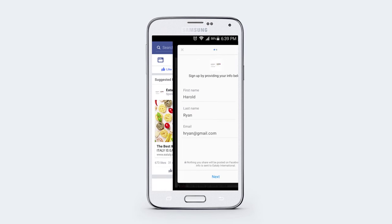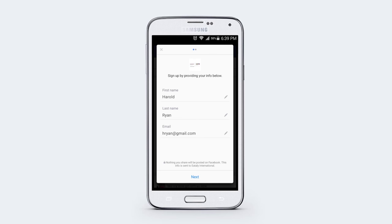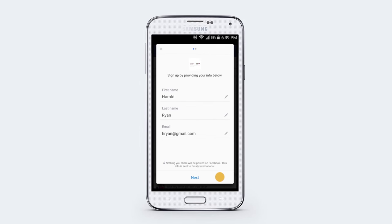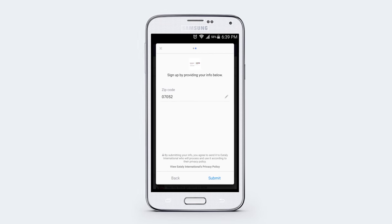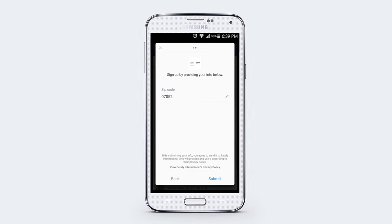The form then pops up and is pre-populated with the user's information including their name, email address, or number. This information has already been given to Facebook from the user. This makes life way easier for both the user and the advertiser.